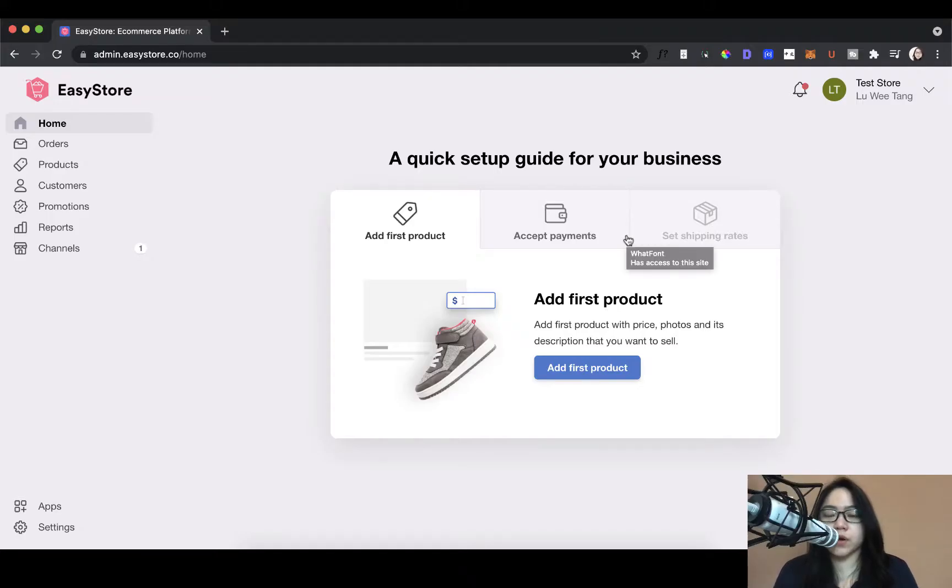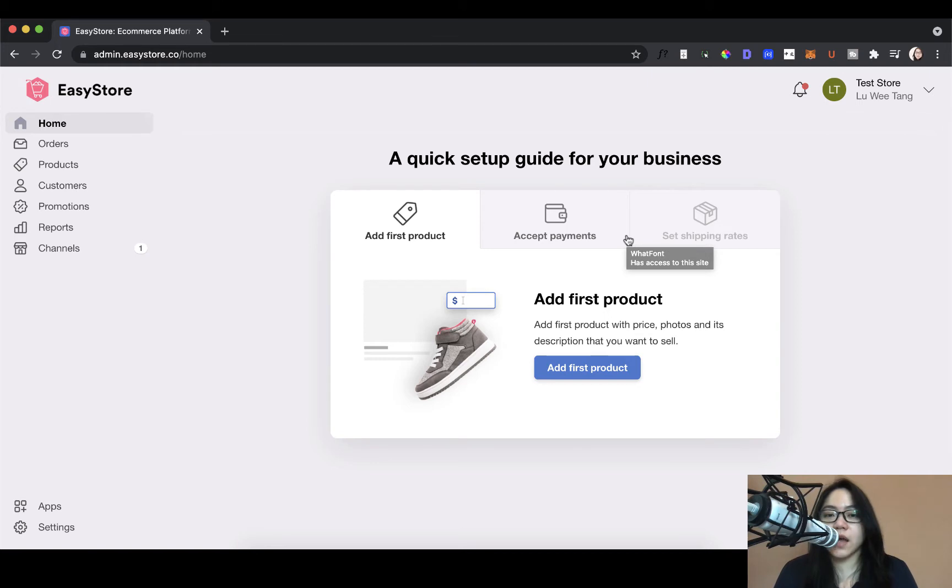In part 2 of this tutorial series, I'm going to teach you how you can create your own products on your store as well as add collections to group them together. Let's take a look at how you can do that.